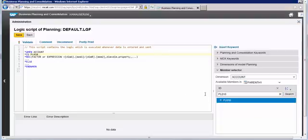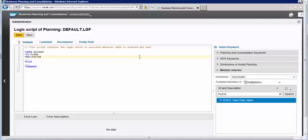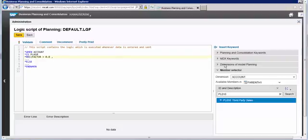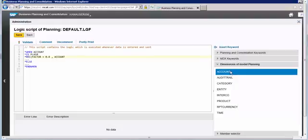If you go to the ID and description, you will find this is the third-party sales account. Let's remove everything and explain this. The factor should be 80%, so the dimension is account equals to the third-party sales account.